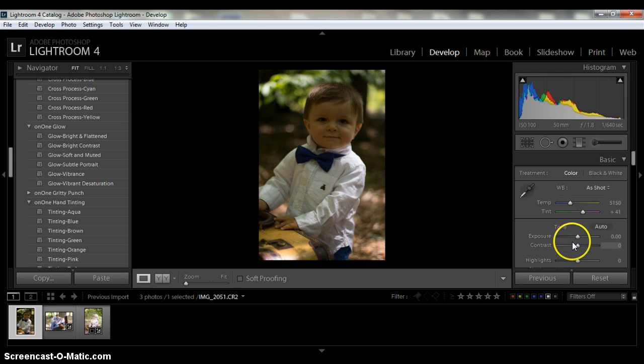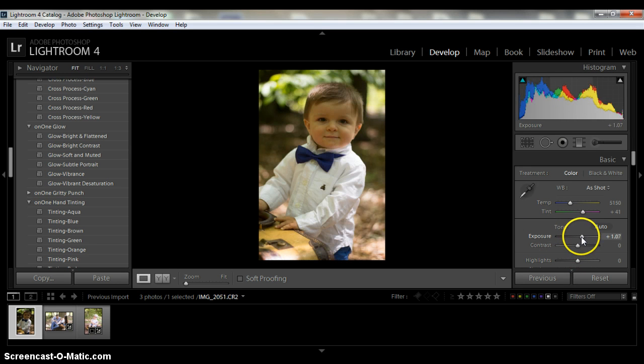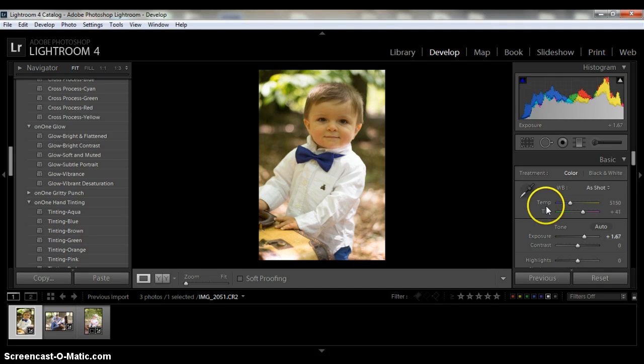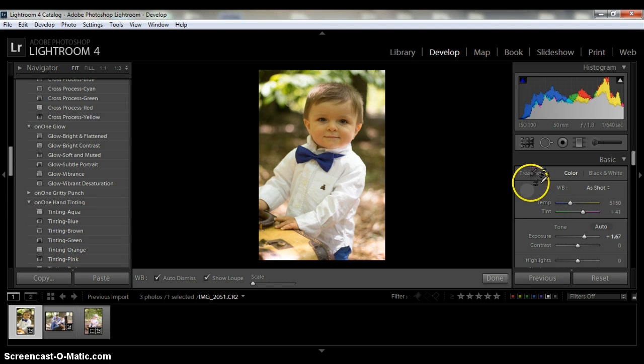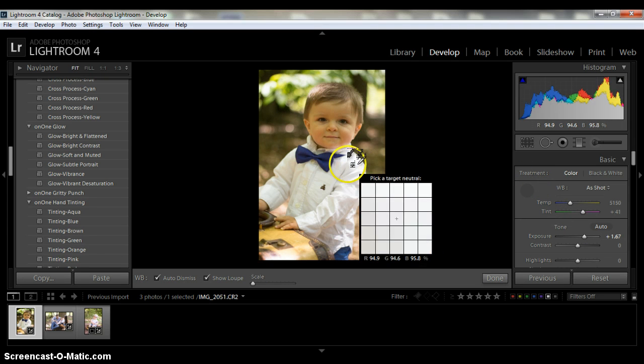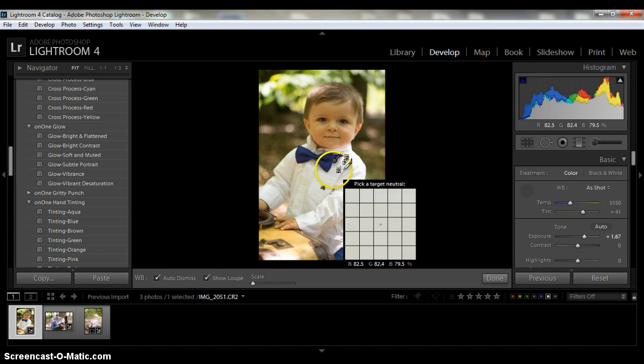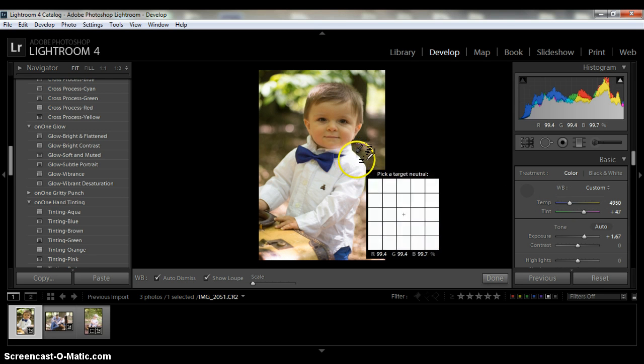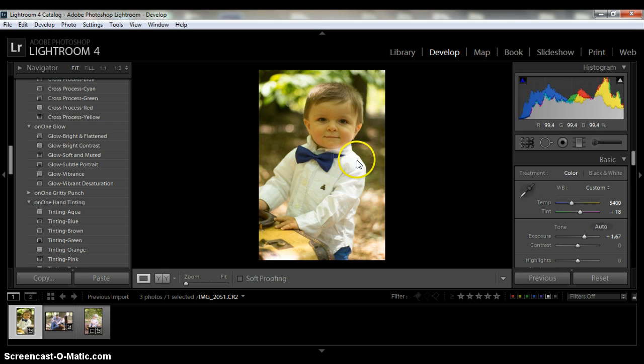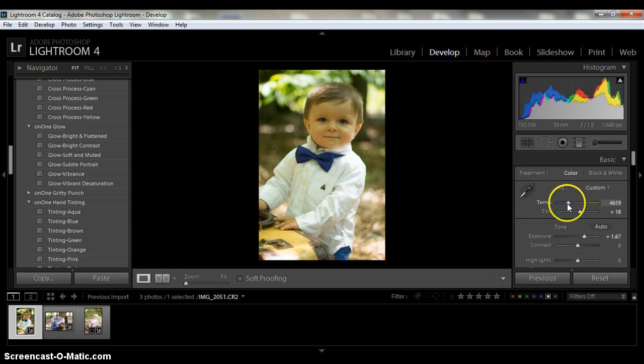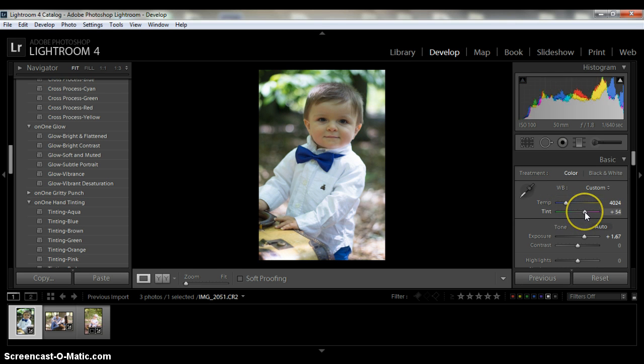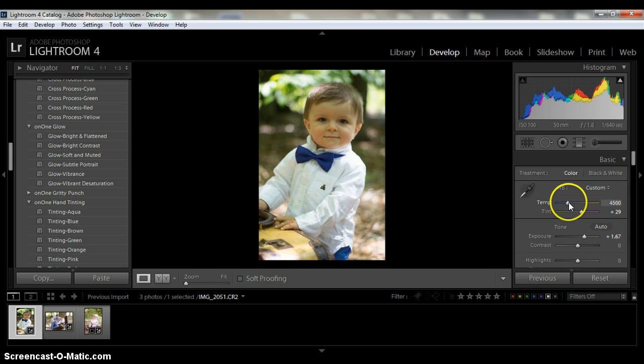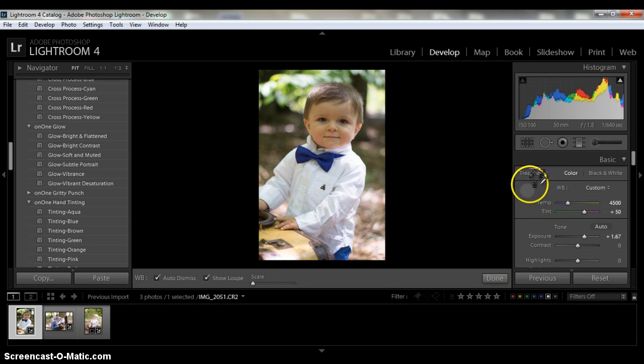So the first thing we want to do is go down here to the exposure and brighten him up so we can see his cute little face. Just like that. And now we want to go over to the white balance dropper and come over here and find a spot. It didn't really seem to do too much. That was really bad. Okay, so let's play around with the colors a little bit. Let's try this again.